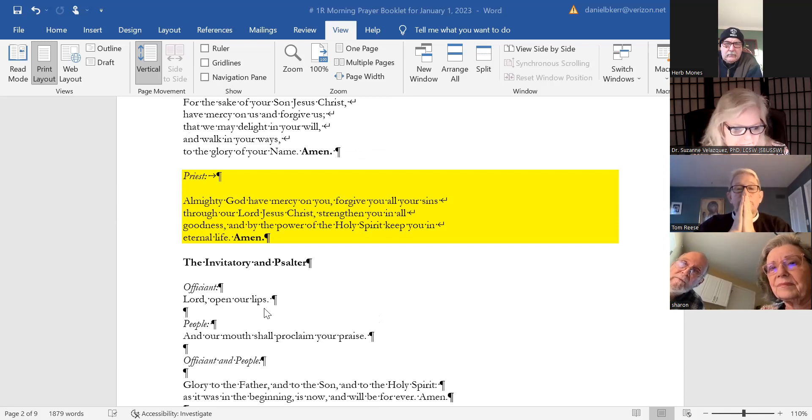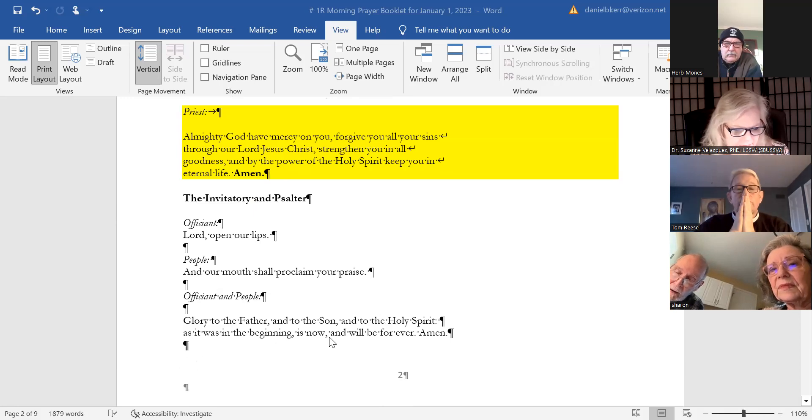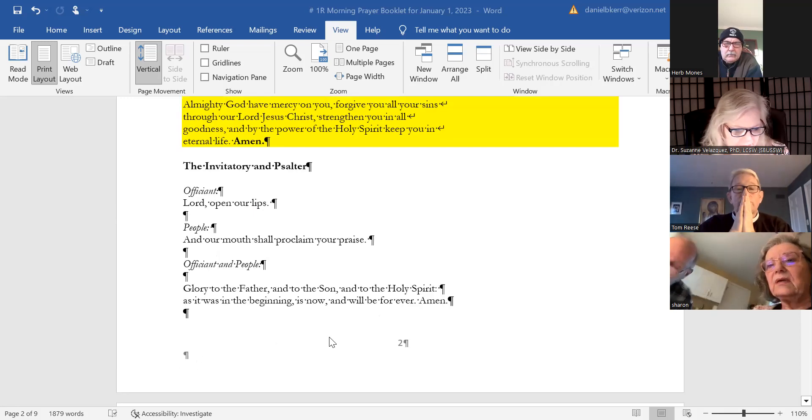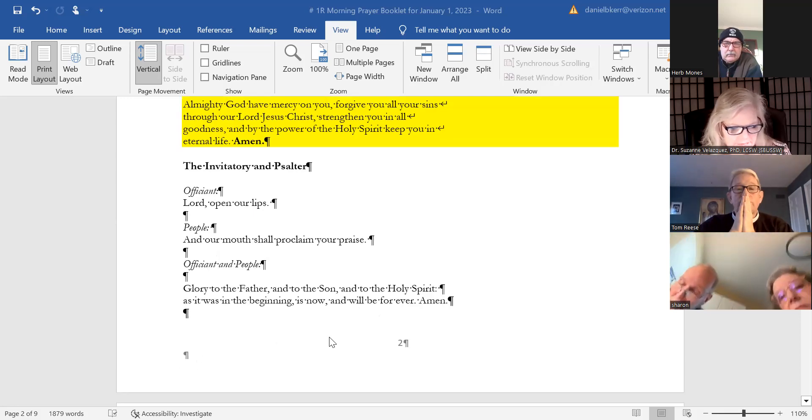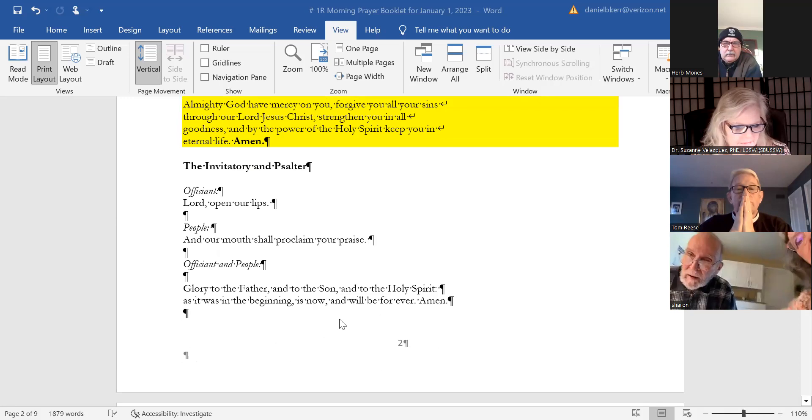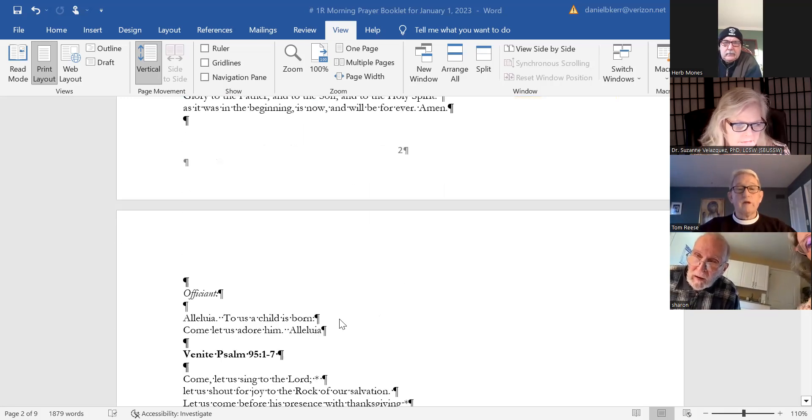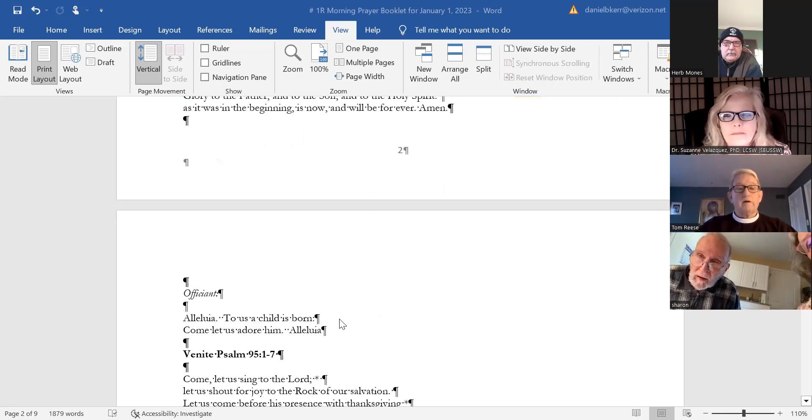Lord, open our lips, and our mouth shall proclaim your praise. Glory to the Father and to the Son and to the Holy Spirit, as it was in the beginning, is now, and will be forever. Amen.